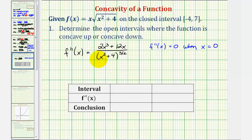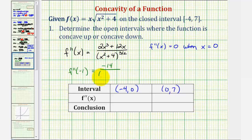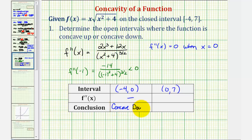Because the second derivative equals zero when x = 0, we divide the interval from negative four to seven into the open intervals (−4, 0) and (0, 7), and test the sign of the second derivative in each. Using the test value x = −1 in the first interval: f″(−1) = (−2 + (−12)) / (1 + 4)^(3/2) = −14 / (5)^(3/2). This quotient is negative, so the second derivative is negative over this entire interval, and therefore the function is concave down on (−4, 0).